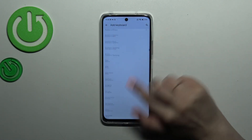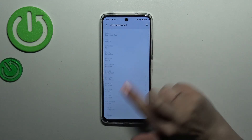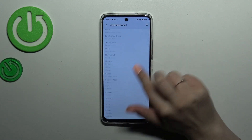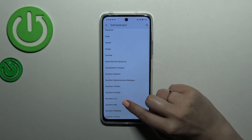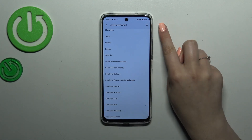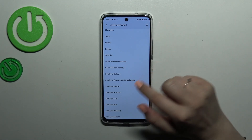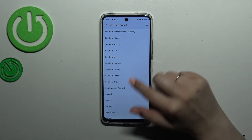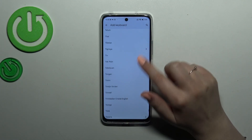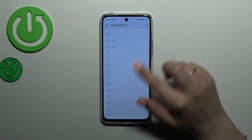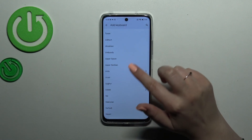Here we've been transferred to the full list of available keyboards from which we can choose. As you can see, we've got a lot of options. You do not have to swipe — just tap on the search icon and you will be able to enter the name of the language you want to set.